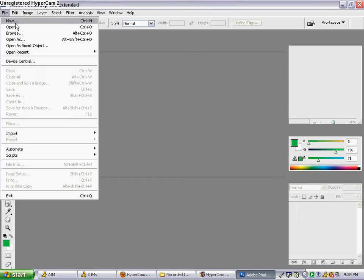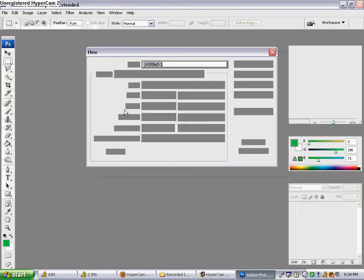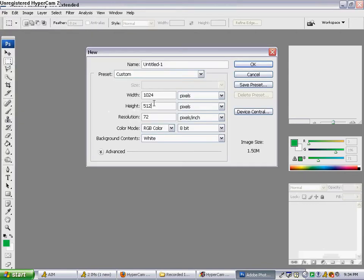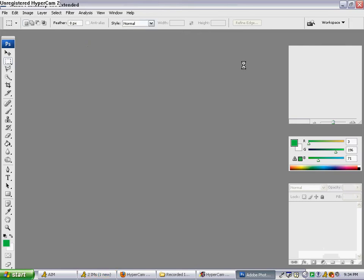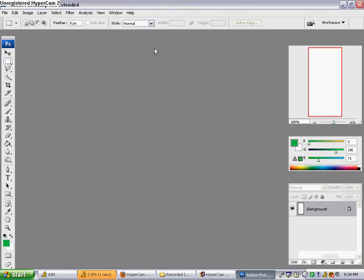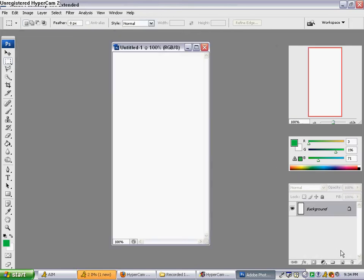You want to have a door shape, obviously. The height we'll say is 512, the width 256 — half of that. Nice, standard door shape.